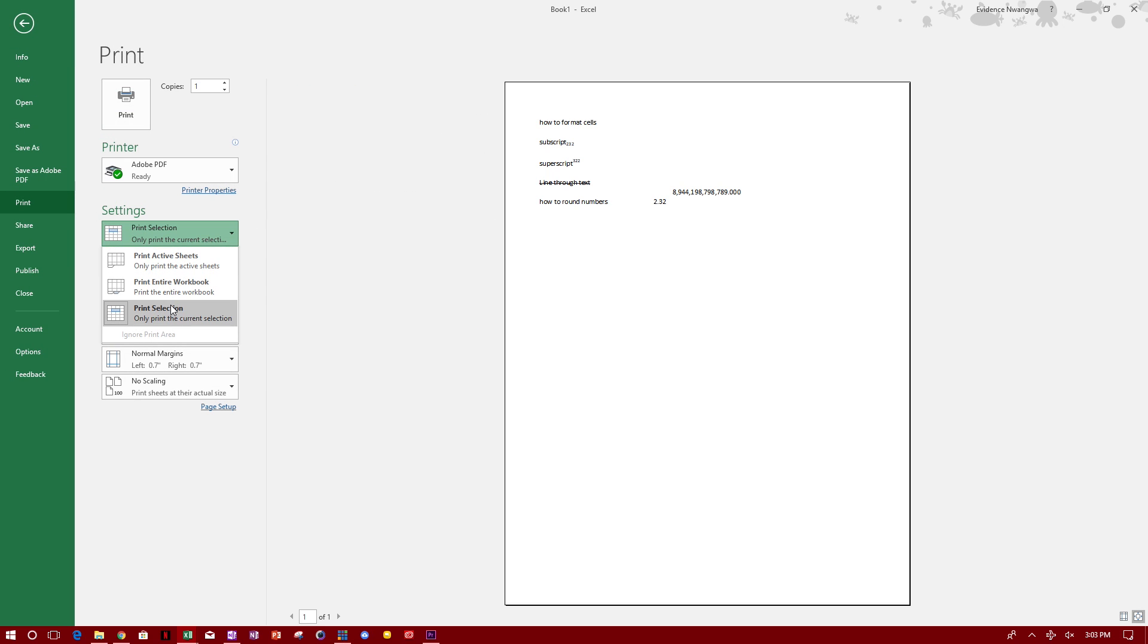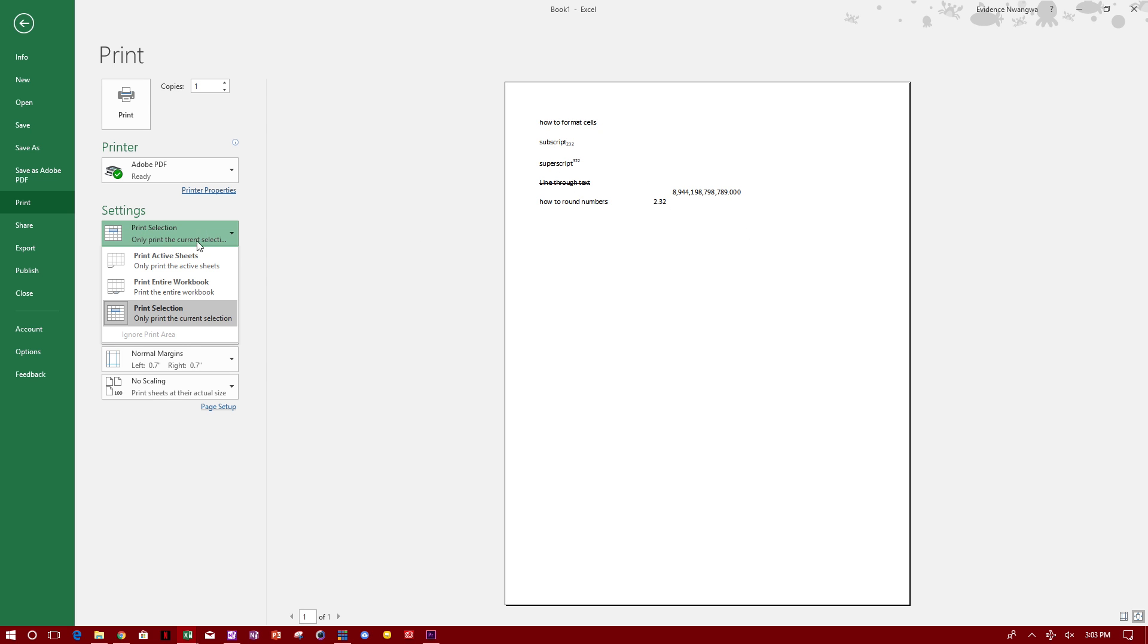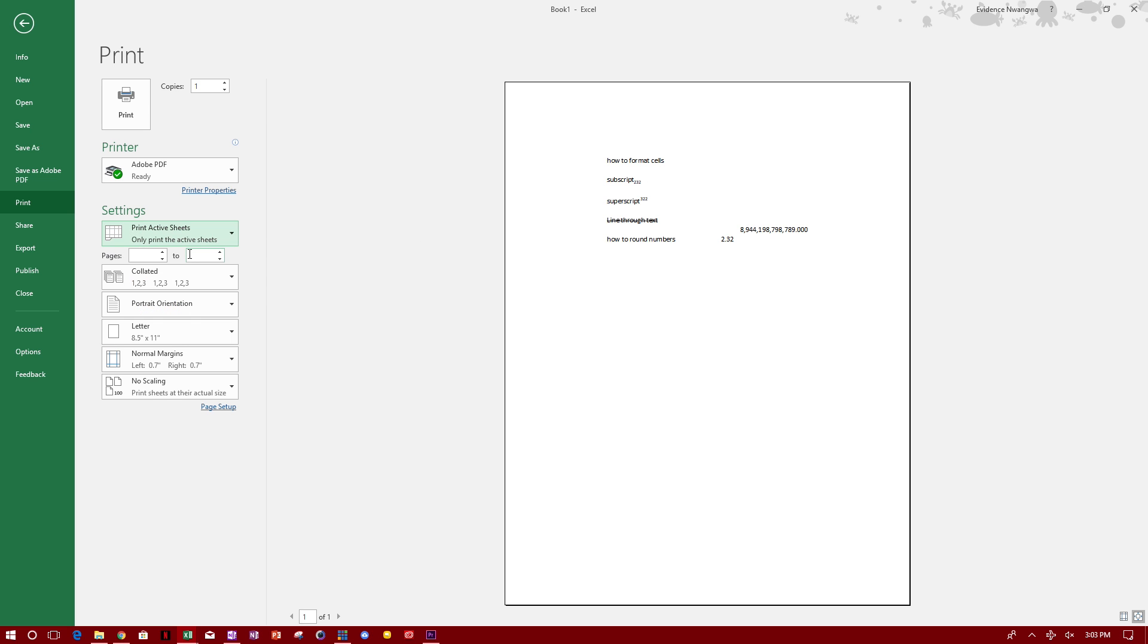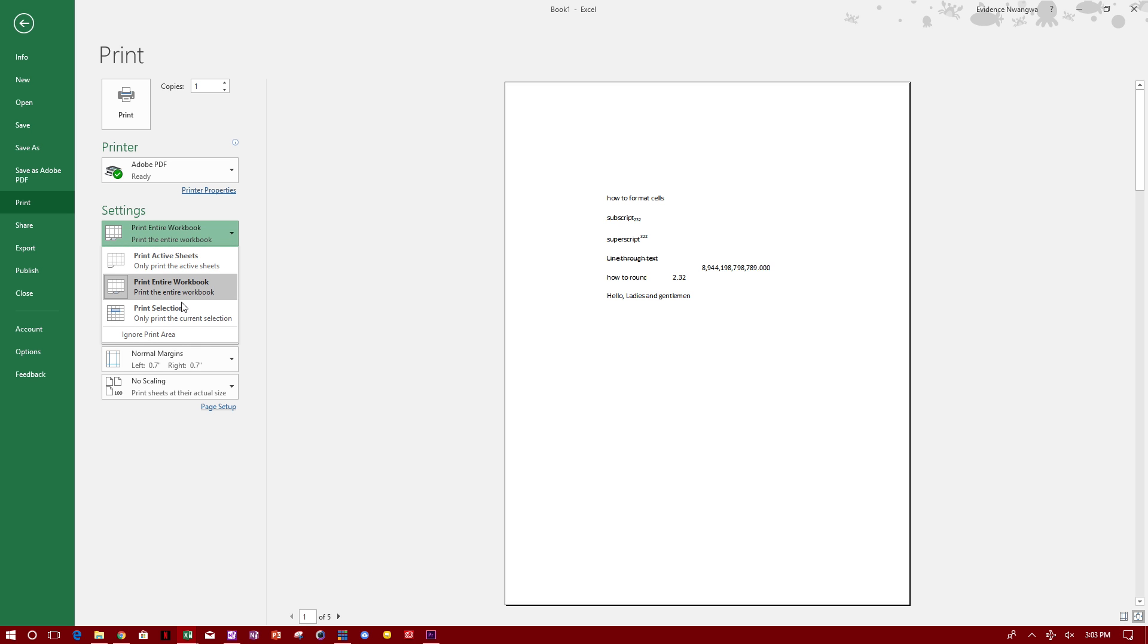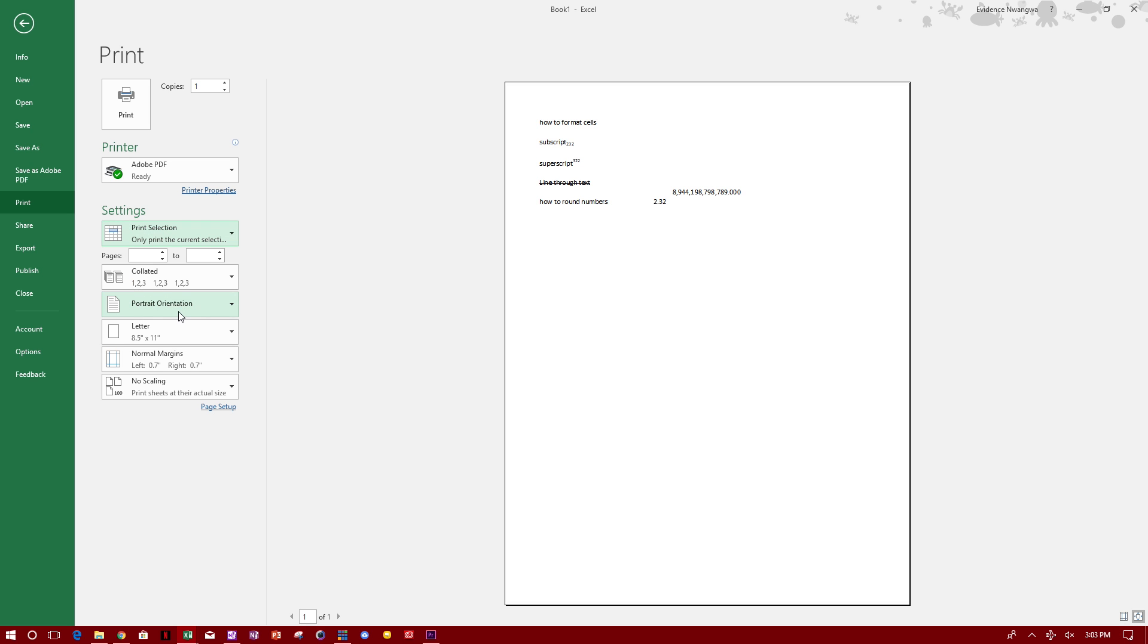To just print this area that's selected. If you print active worksheet, that's what it'll look like. If you print entire workbook, it'll print everything.